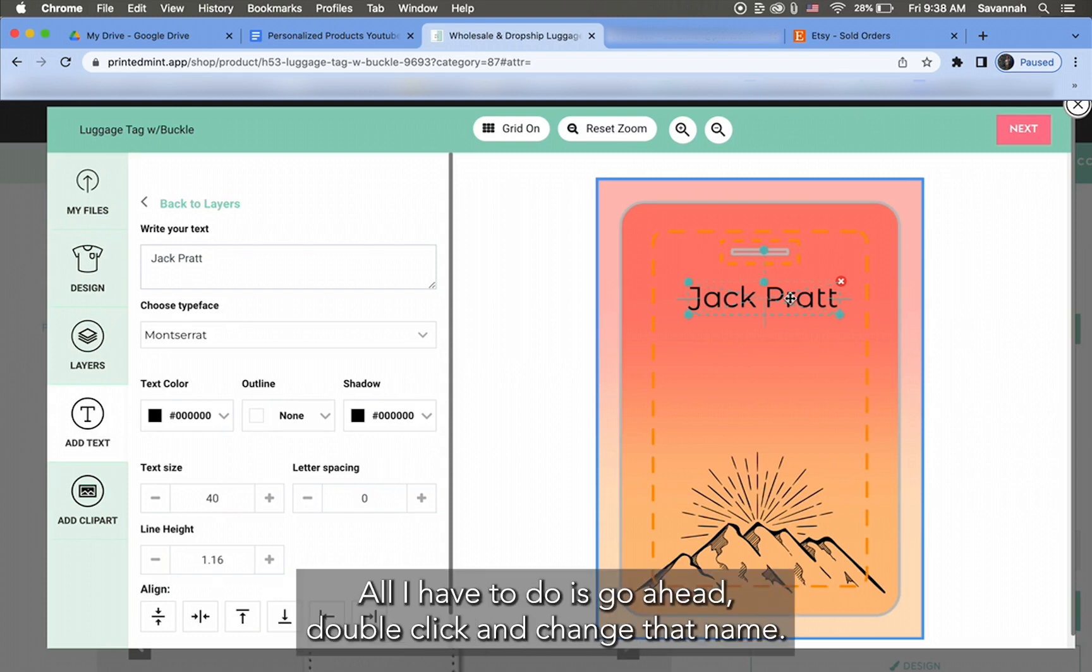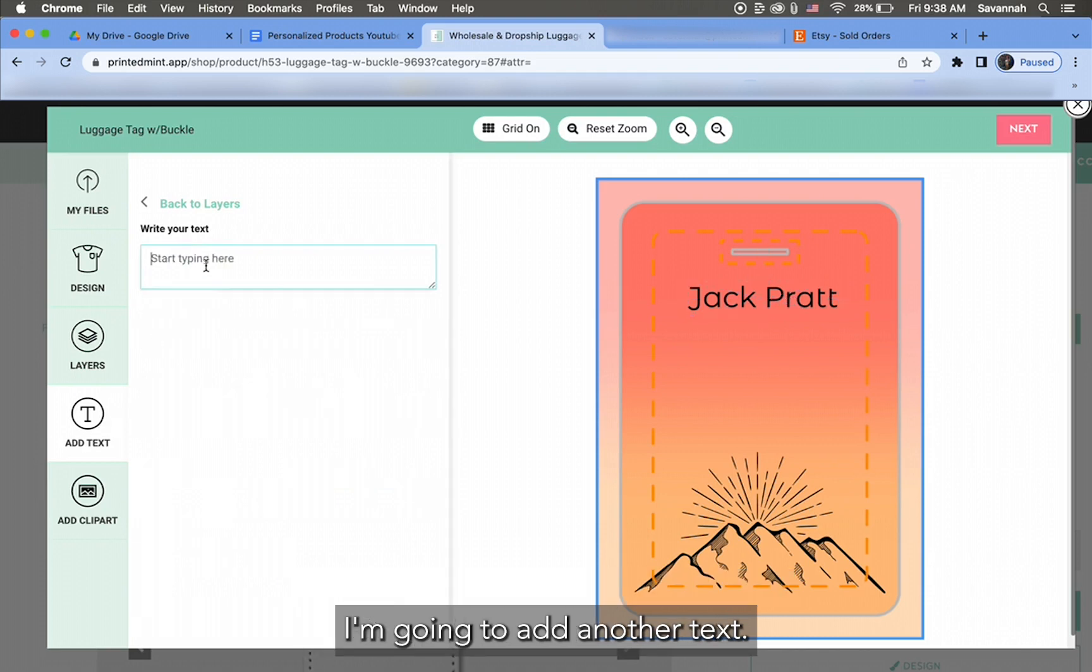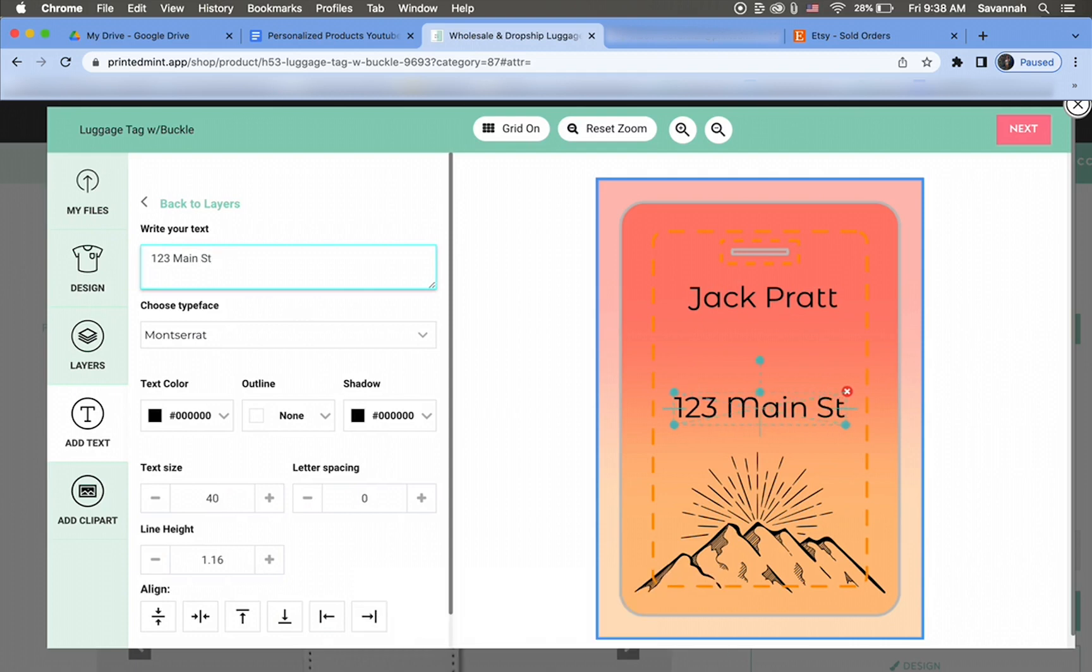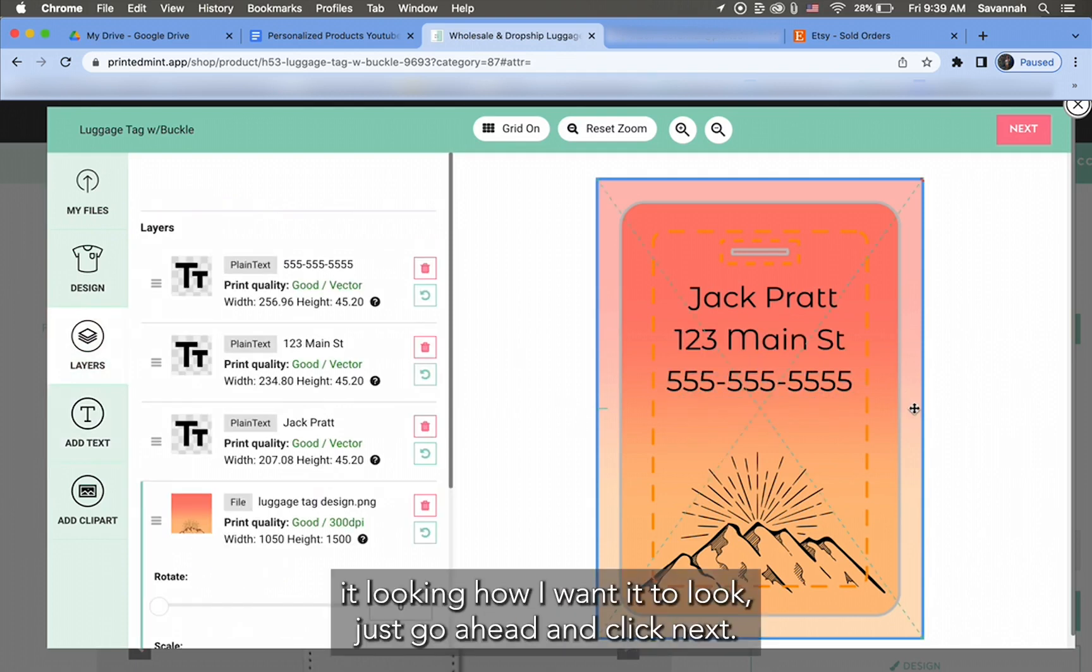I'm going to add another text. This is where my customer will put in their address. Once I have it looking how I want it to look, just go ahead and click Next.